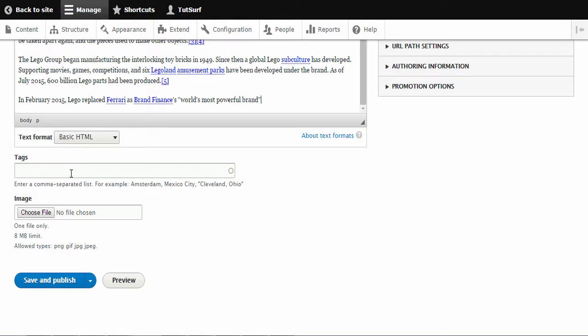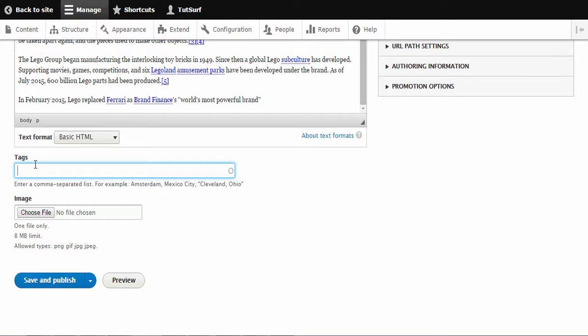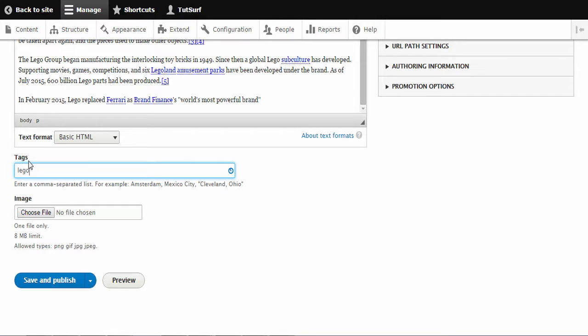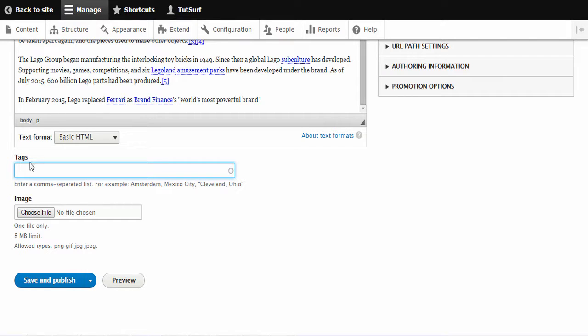The next thing we want to focus on is the tags option. The tag option means we can categorize articles. For example, we could do one about sports or we could do one about obviously Lego, or we could do one about fashion and so on. That's really good and it helps so that we can show related articles by using similar tags on different articles. So I'm just going to put this tag as Lego.